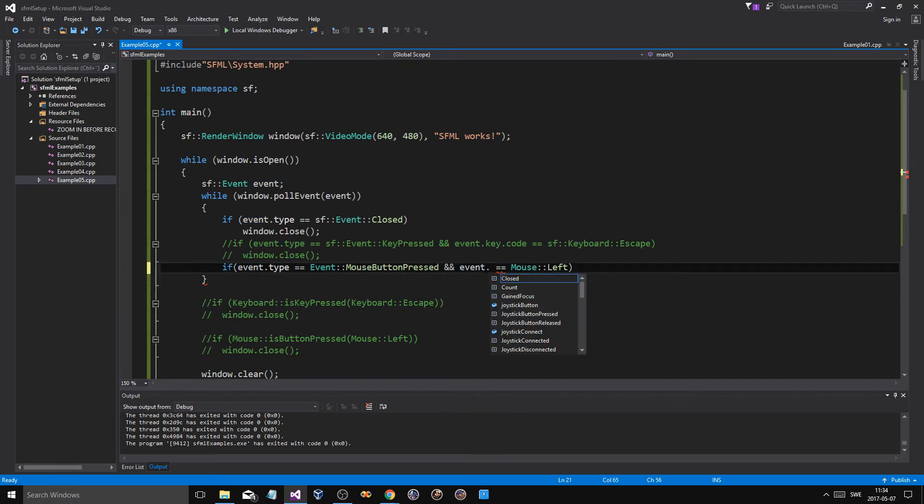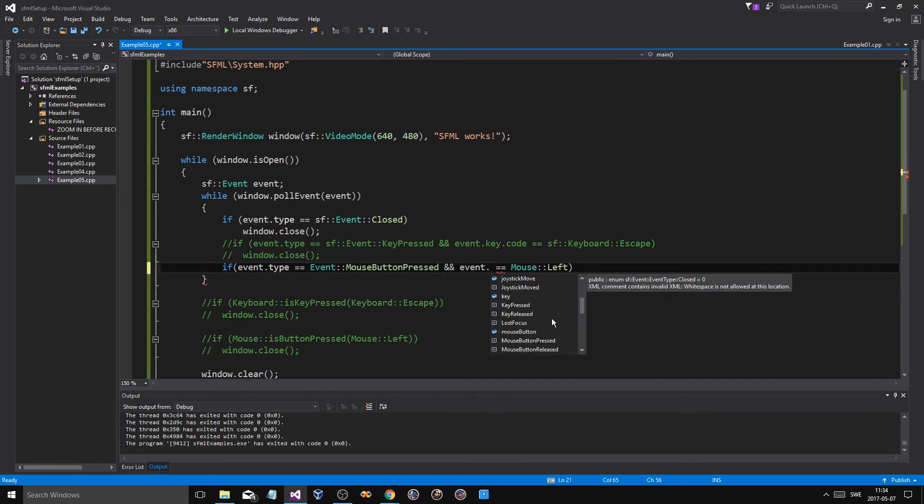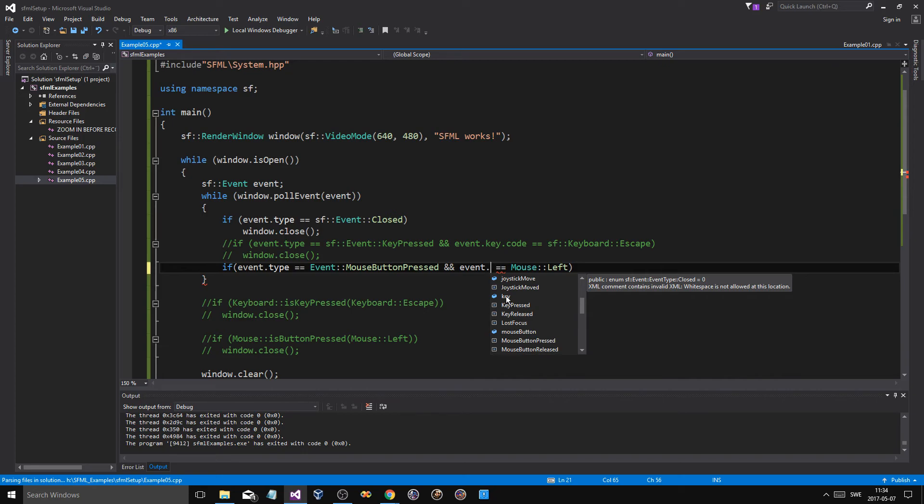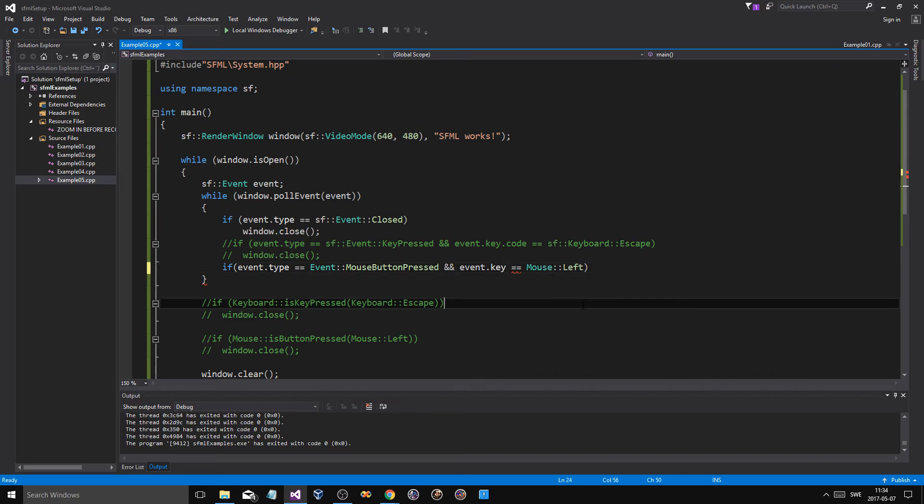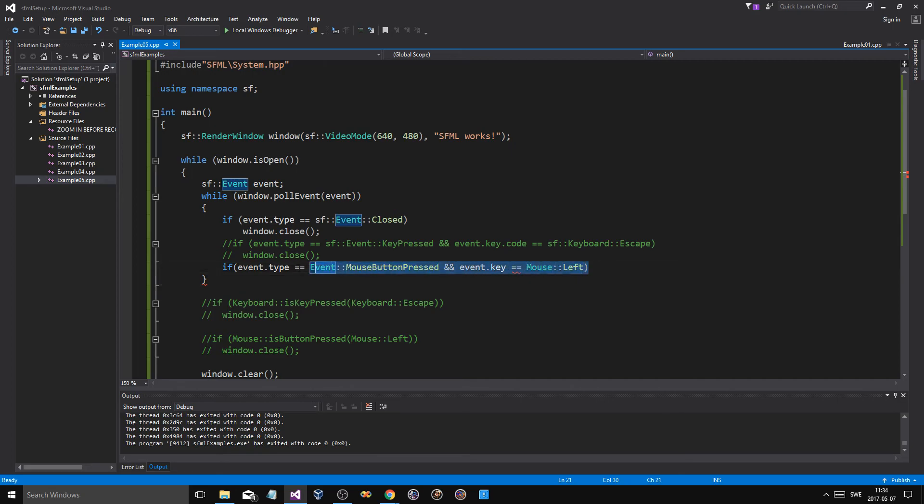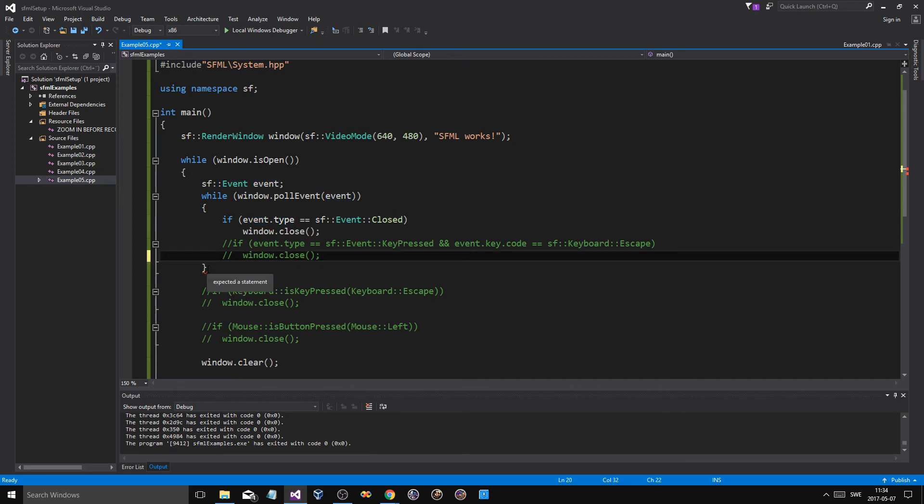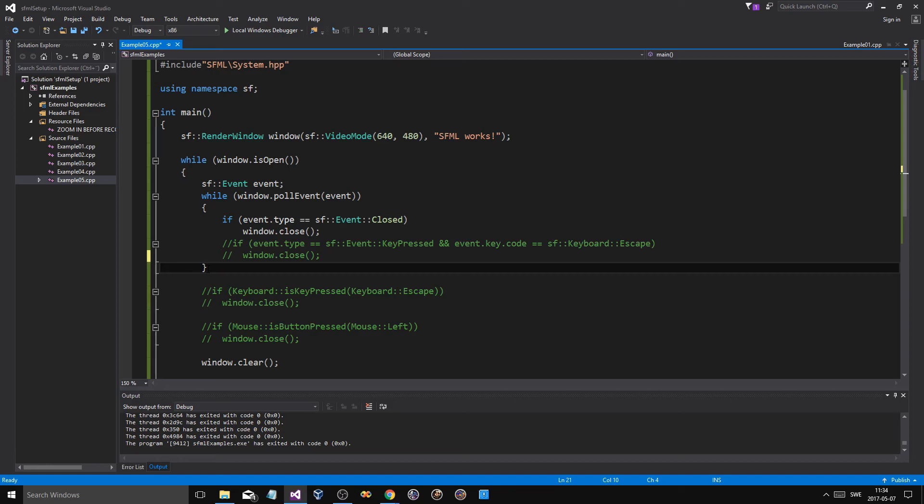I was thinking this should be event.mouseButton... should be the same thing. Maybe key... nope. Well, never mind, it should be the same thing but I'm not really sure about it right now, so we'll just ignore it.